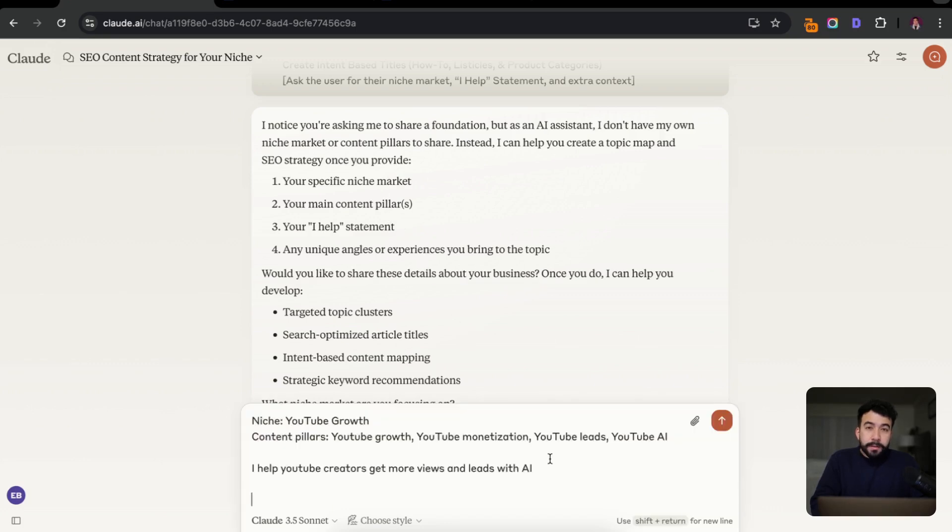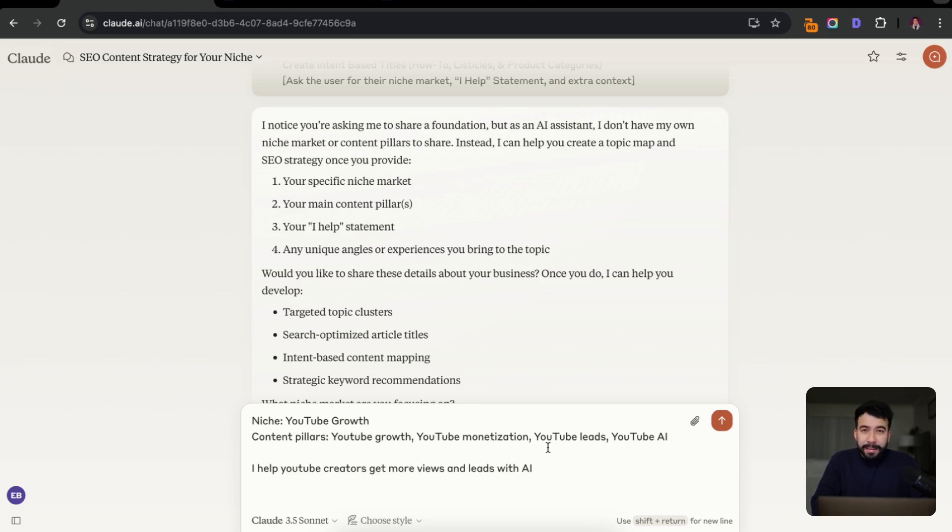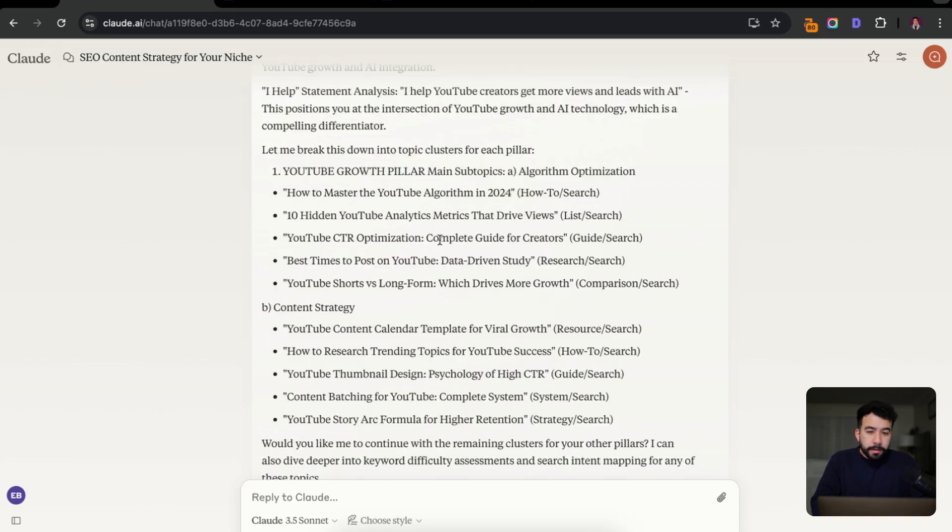All right. So for the sake of this video, I'm just going to say my niche is YouTube growth. I have specific content pillars, and I also help YouTube creators get more views and leads with the help of AI. So let's see what kind of search based content it will provide us. Sweet.